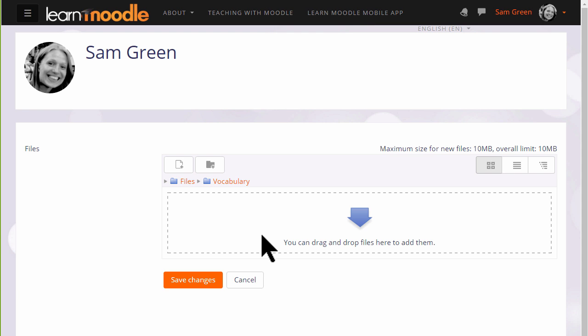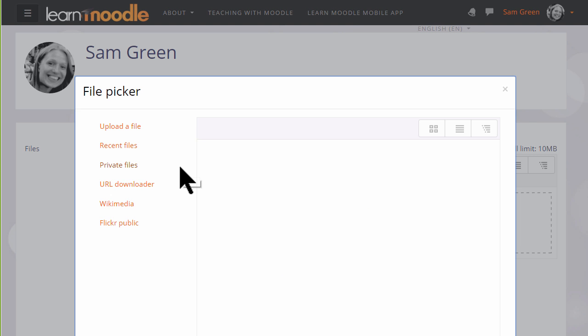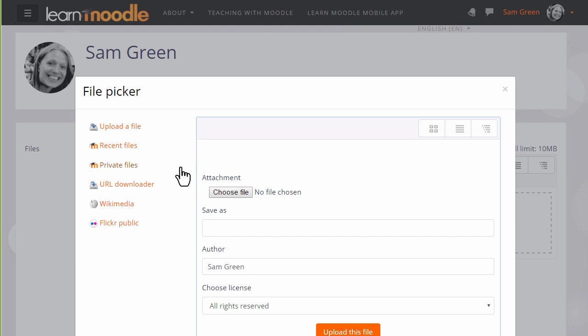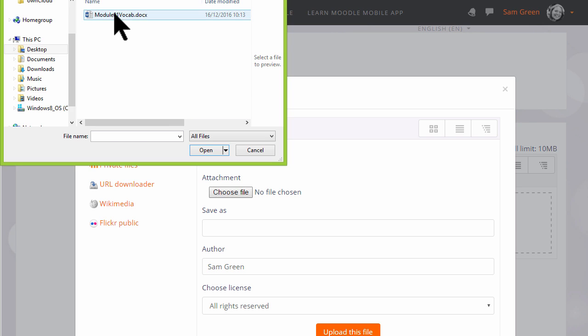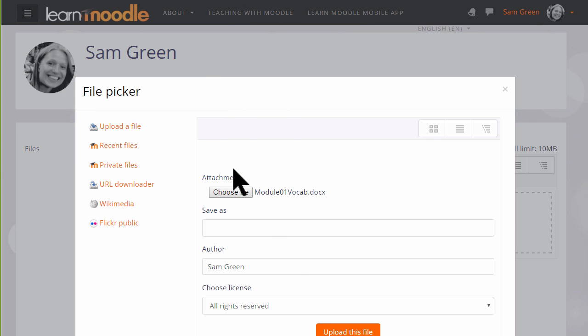I'm going to click the Add button and go to Moodle's file picker which we've seen in a separate video, and then choose the file to add to my private files vocabulary folder.